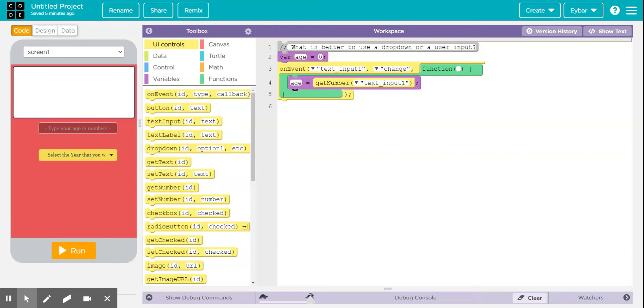Hello. Within this video, I'm going to be talking about which is best to use, whether you would be using a dropdown or a user input.